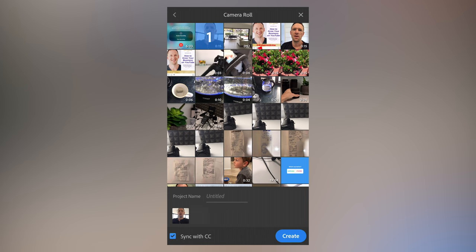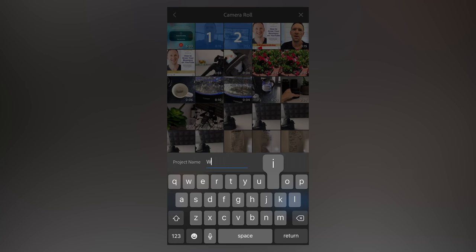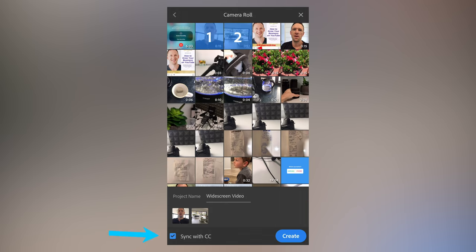We'll come down the bottom and give our project a name. Let's call this widescreen video, hit return, and then we've got the option at the bottom to sync with CC, or Creative Cloud. So if you want this project and this footage to be available on other devices in Adobe Rush, then you'll leave that box ticked. So we'll hit create.